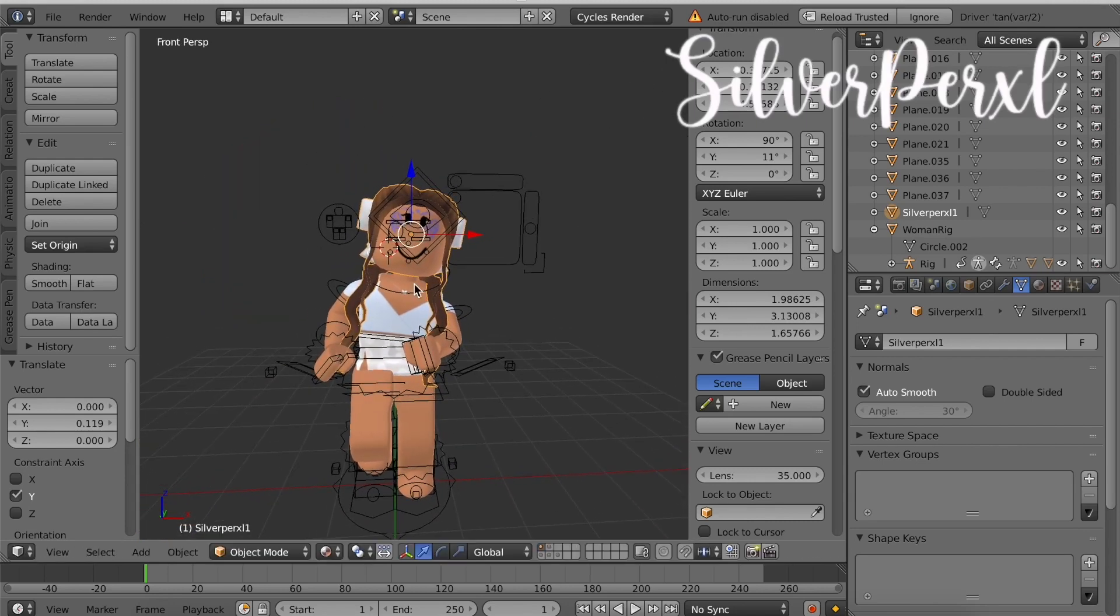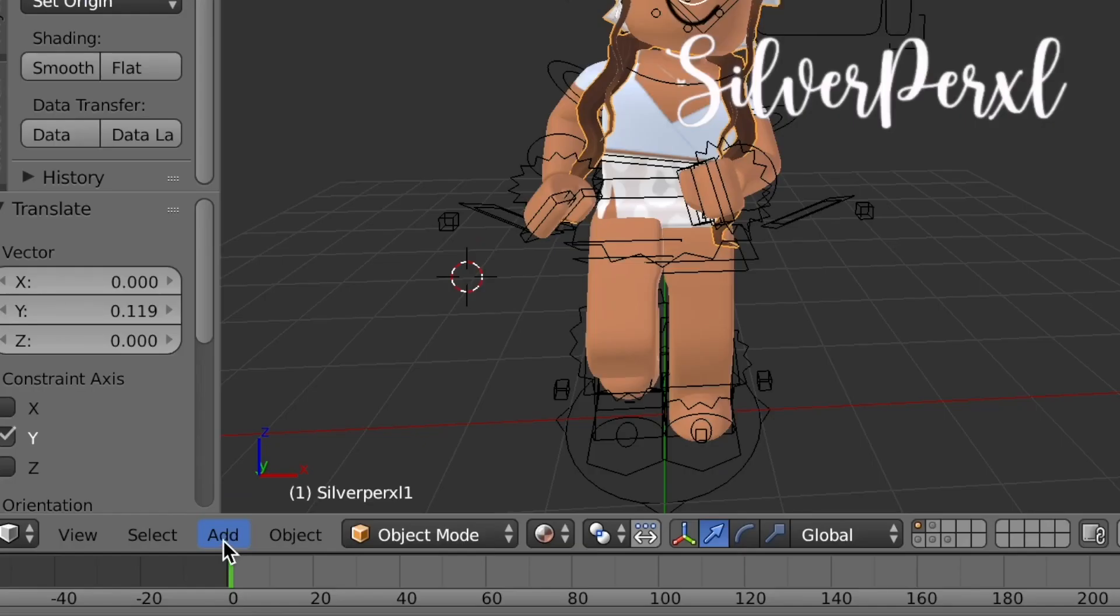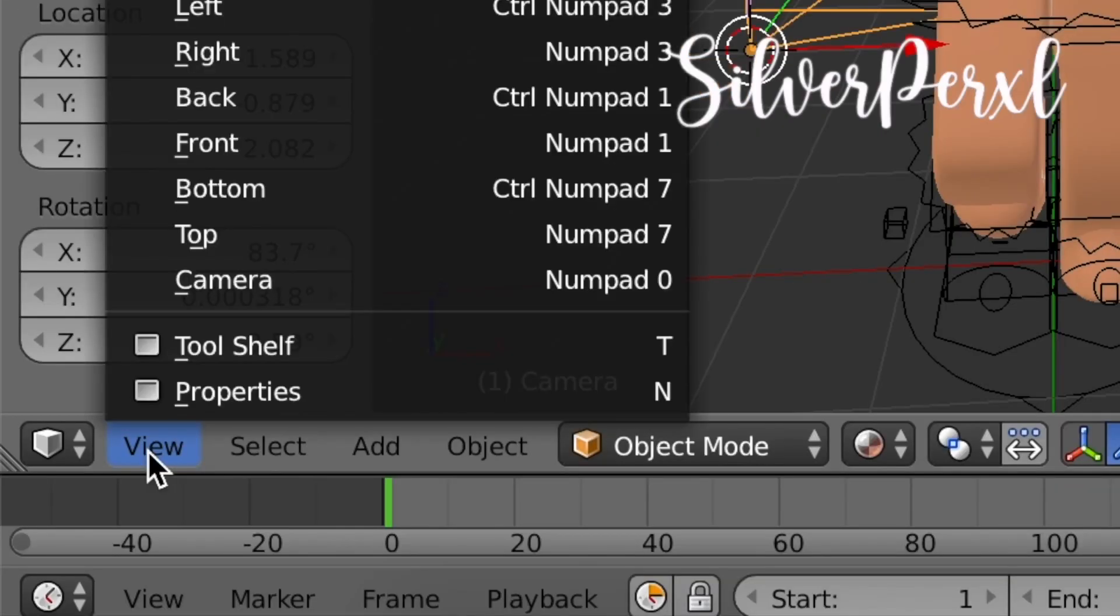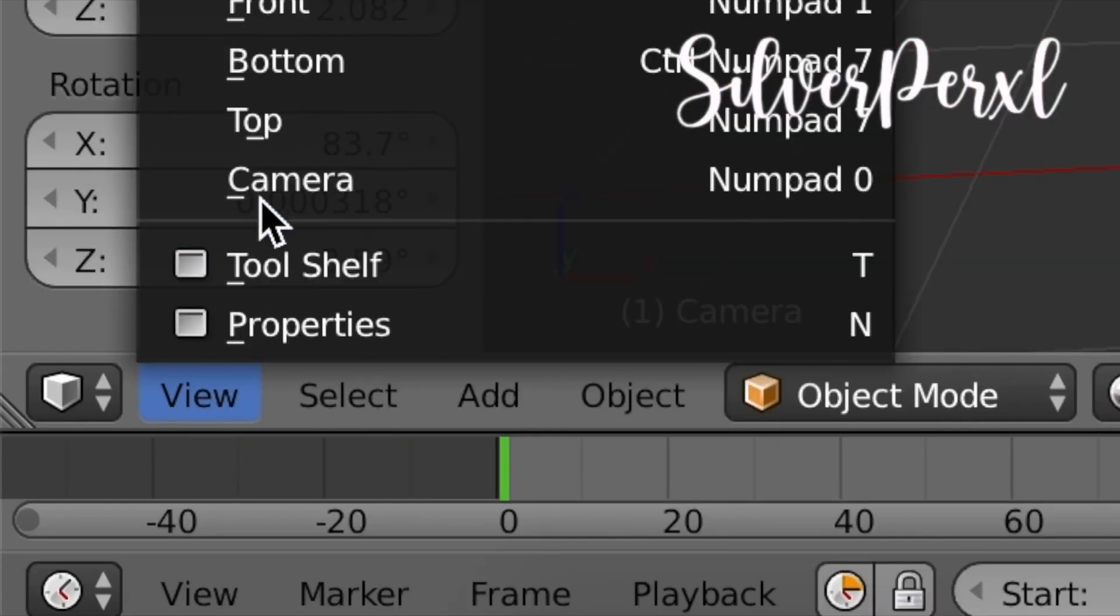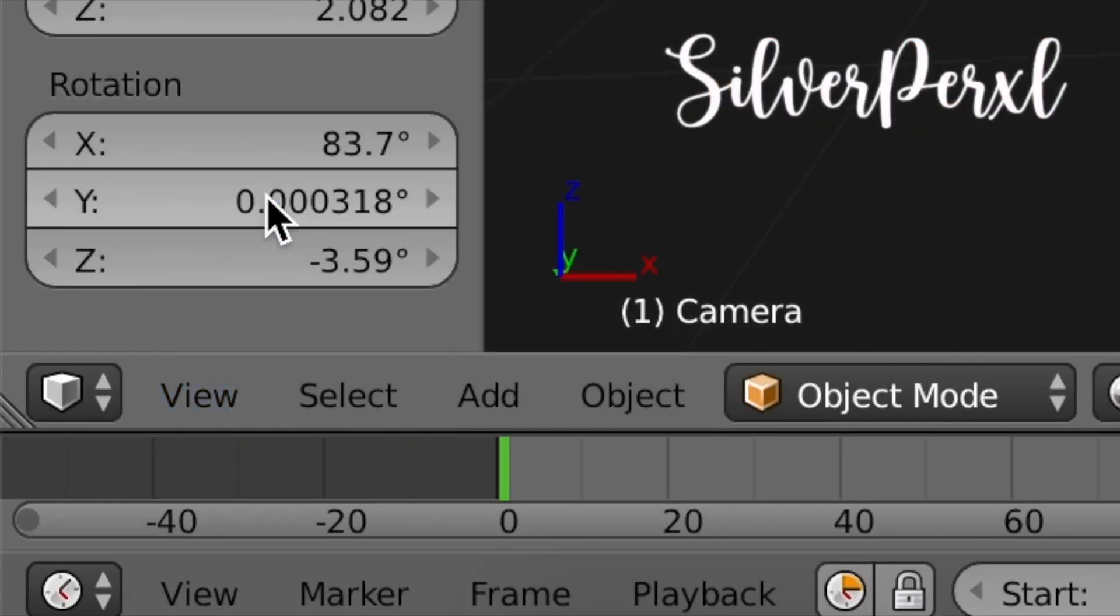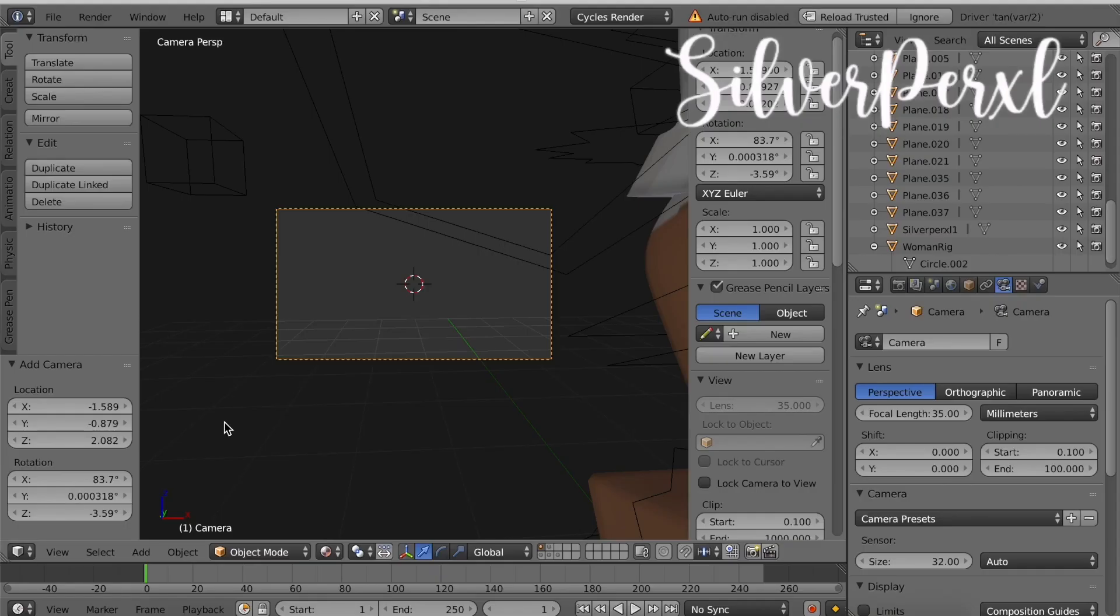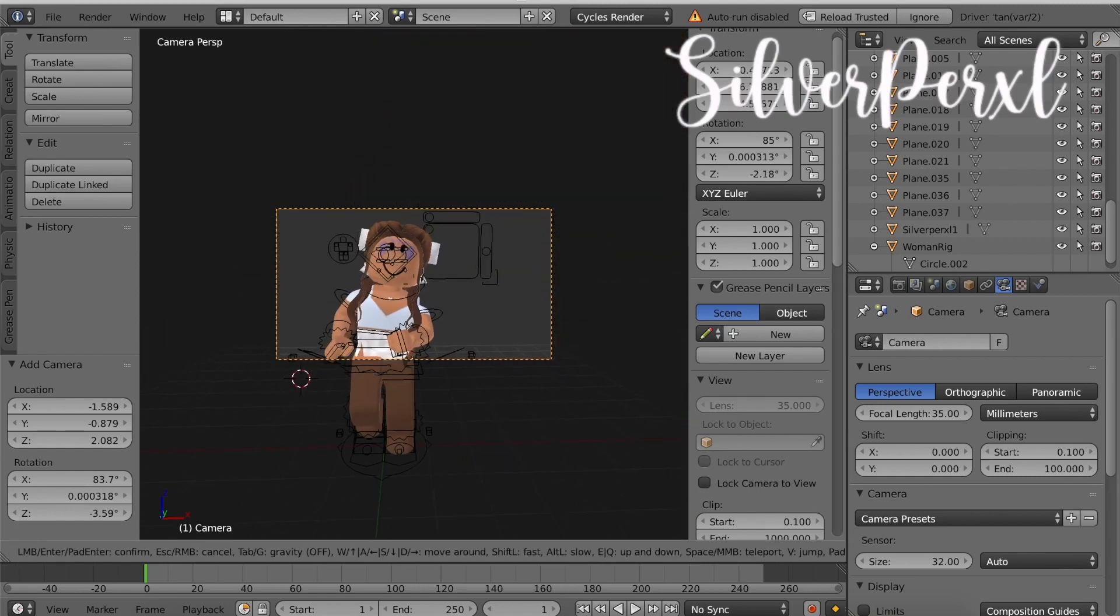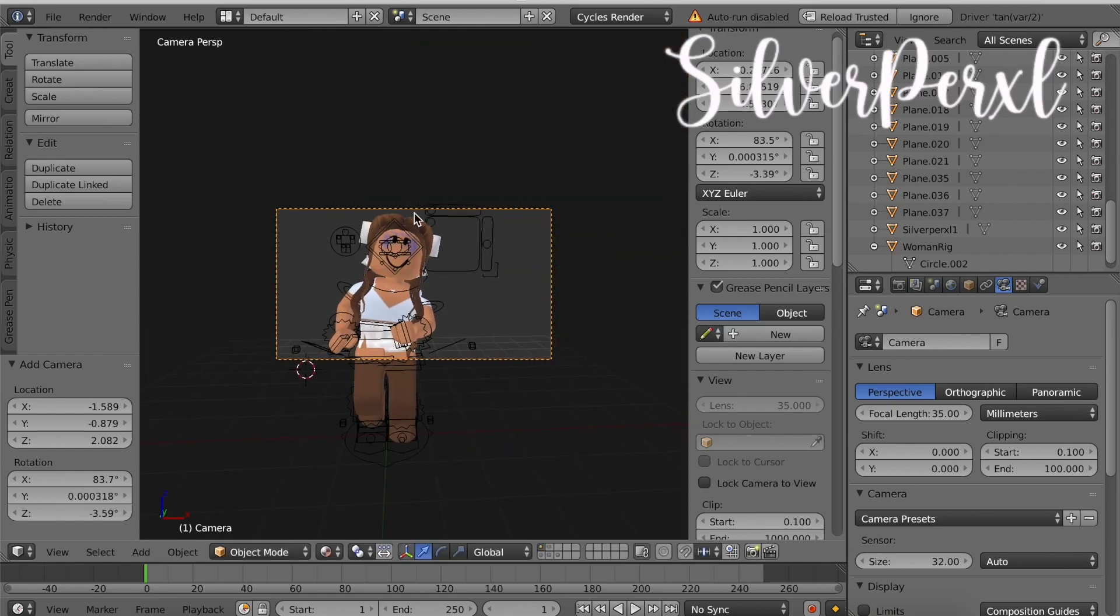The next thing we need to do is set it up so that it'll be ready to render. What you need to do is come down to the bottom where it says Add, click that and click Camera. Then click View and click Camera.